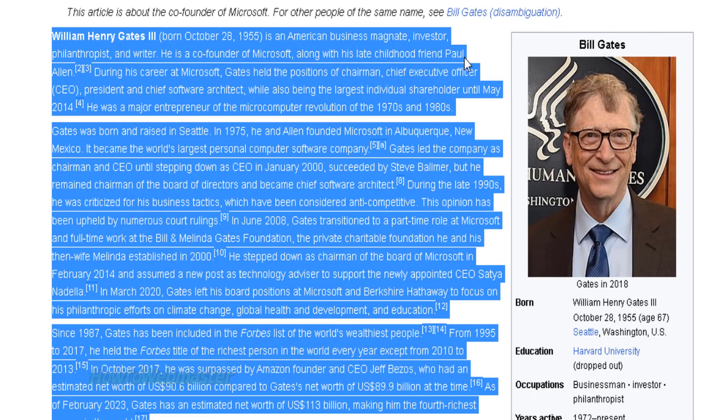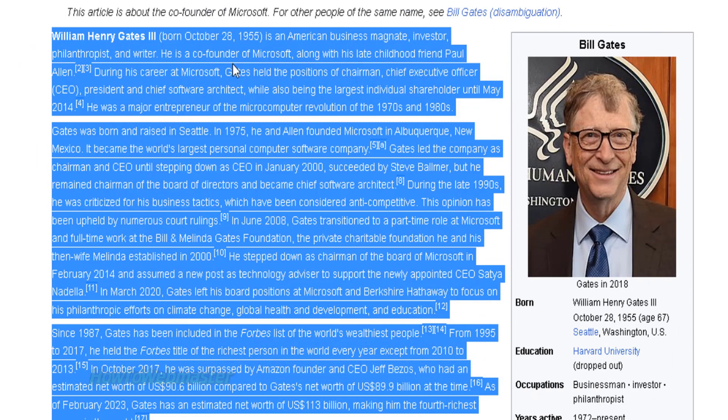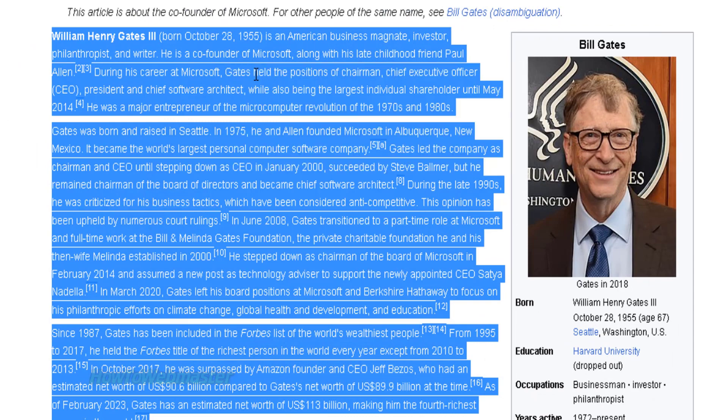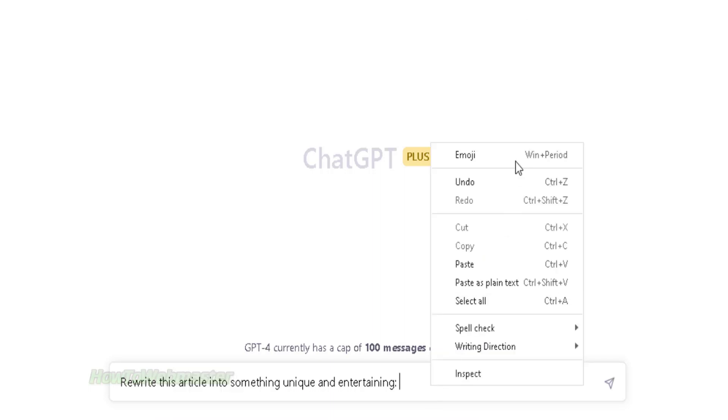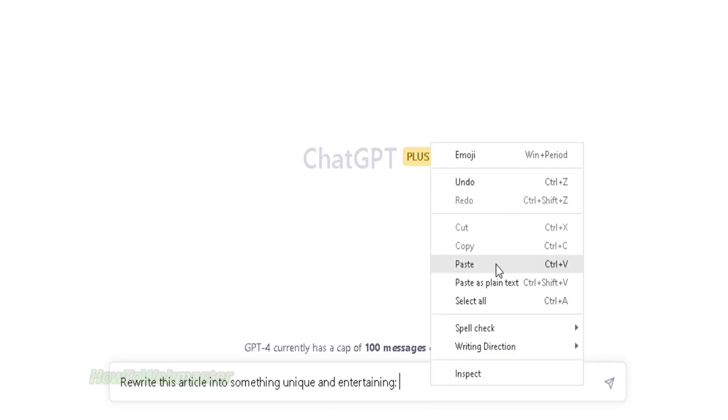Now I want to show you that you do not need to use a link to have your article rewritten. You can copy any article and actually paste it directly into ChatGPT.